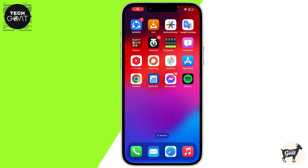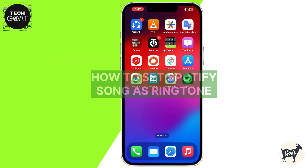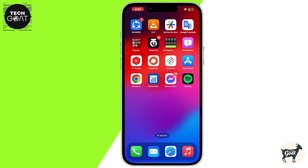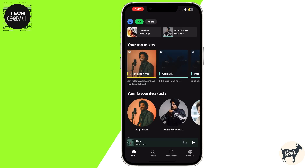Hey everyone, today I am going to show you how to set a Spotify song as a ringtone. First thing first, open Spotify on your mobile and then select the song that you want to set as your ringtone.